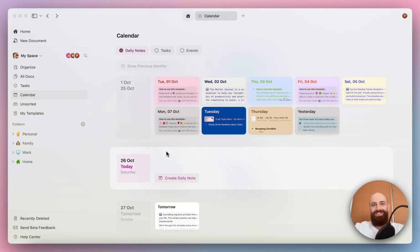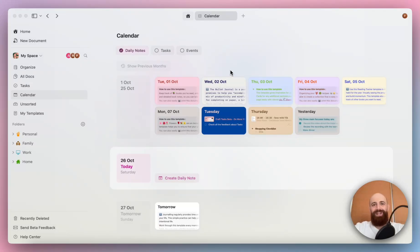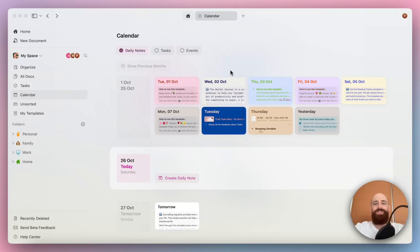Hey everyone, it's Peter at Kraft. I'm excited to walk you through a powerful update to Kraft's calendar view. Now it will keep track of your daily notes, tasks, and events without needing to switch between apps. Let's see how it works.